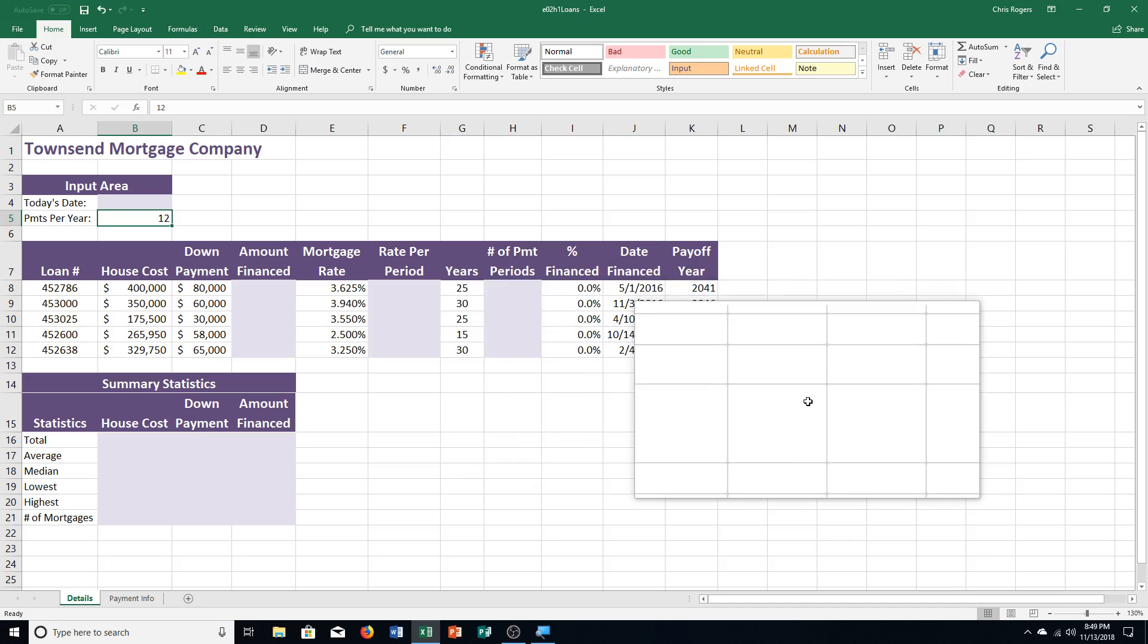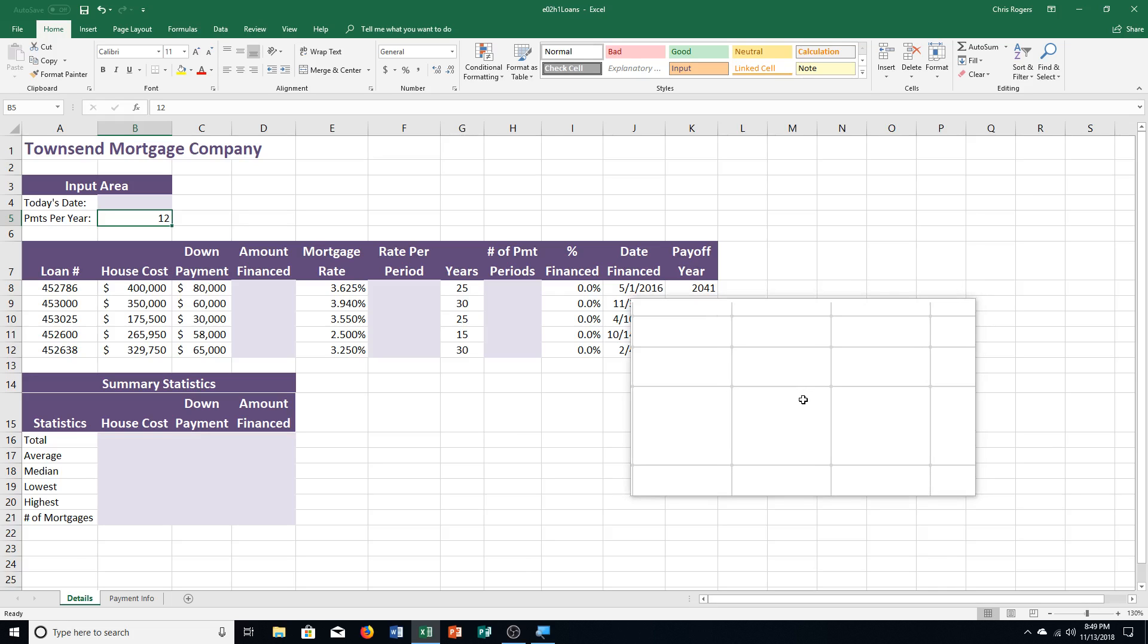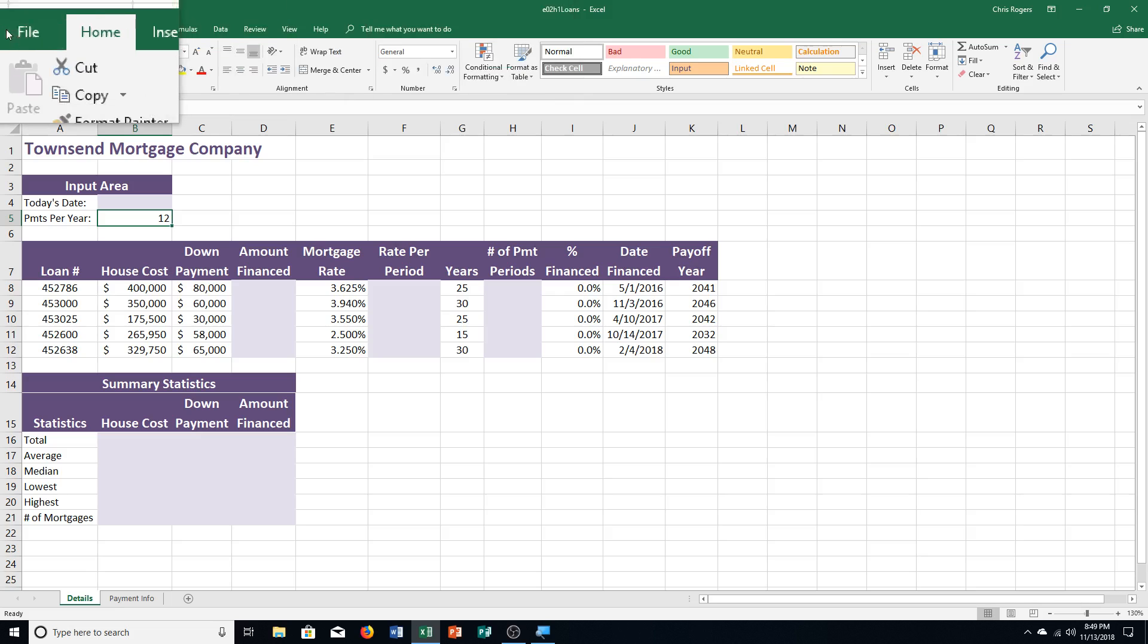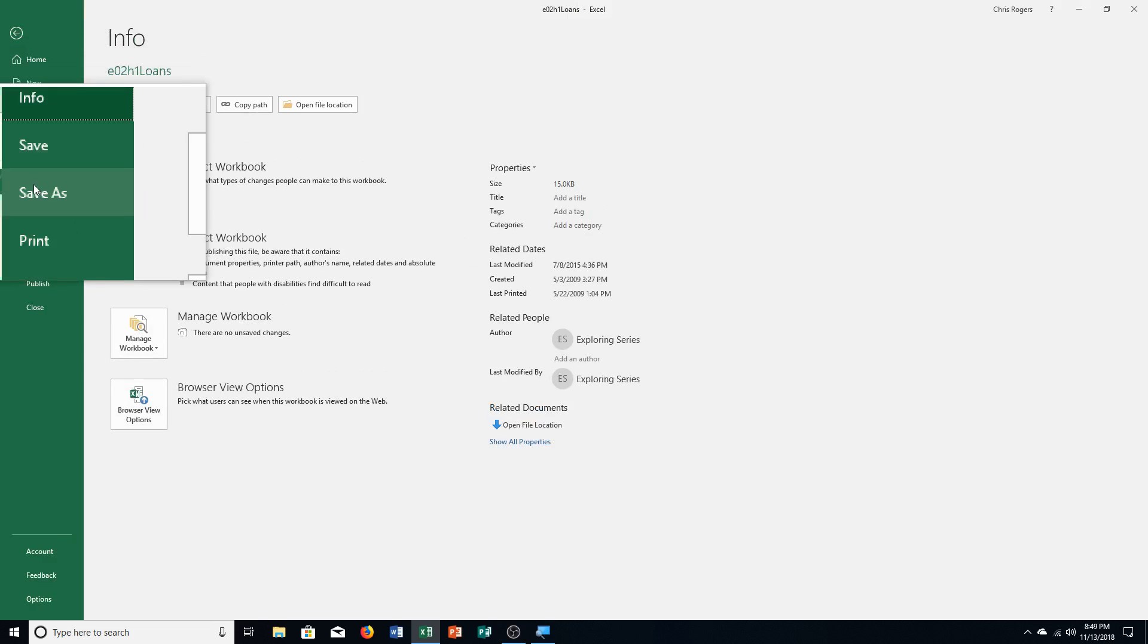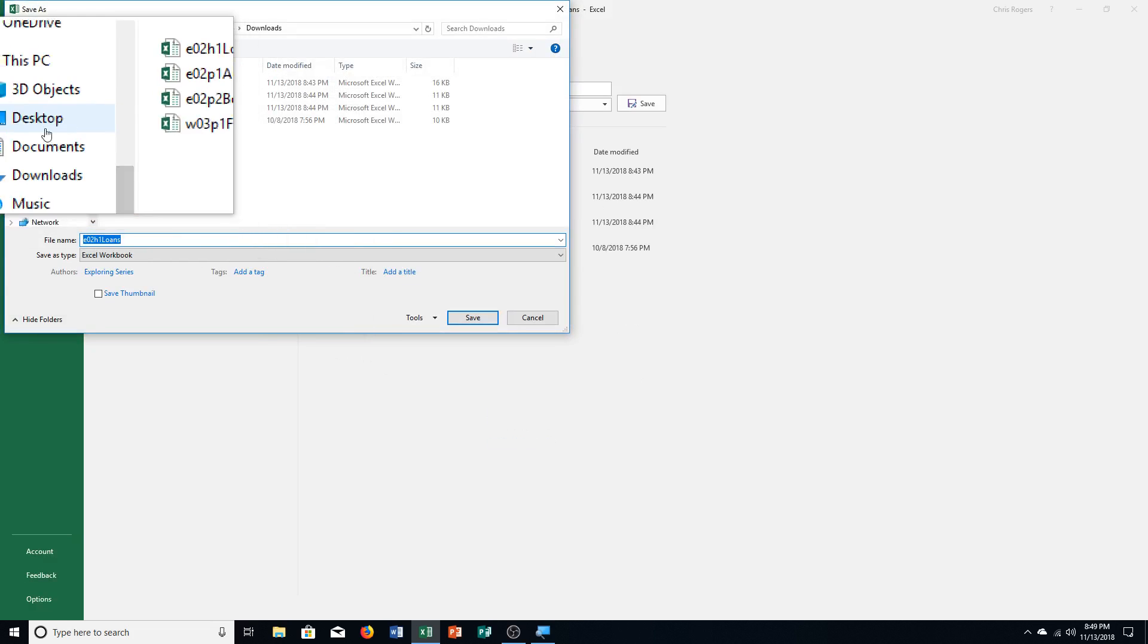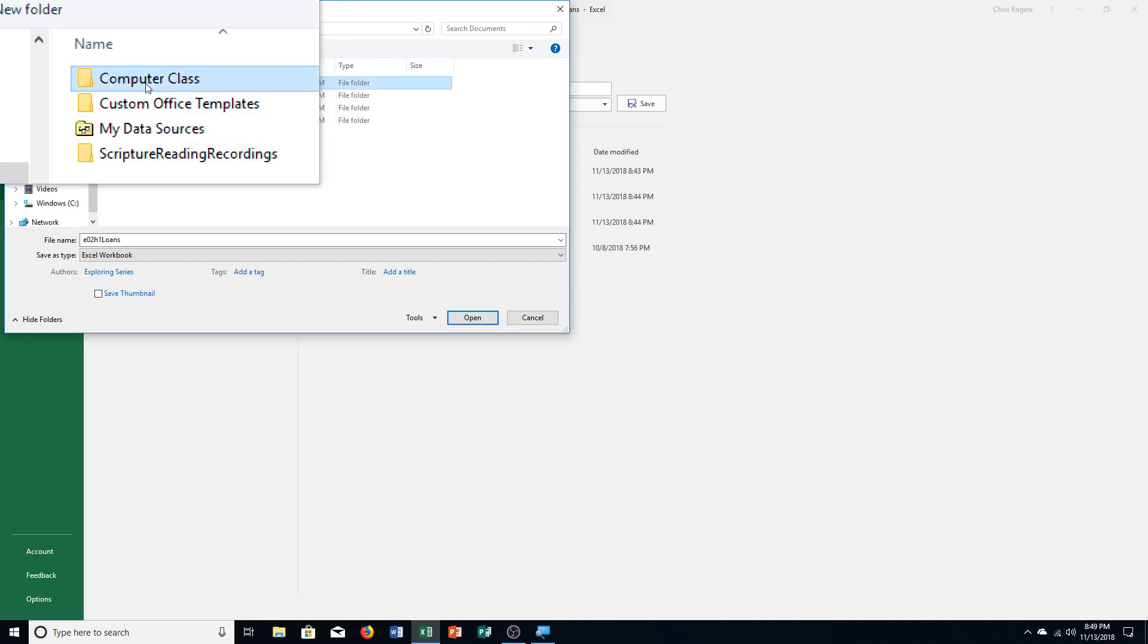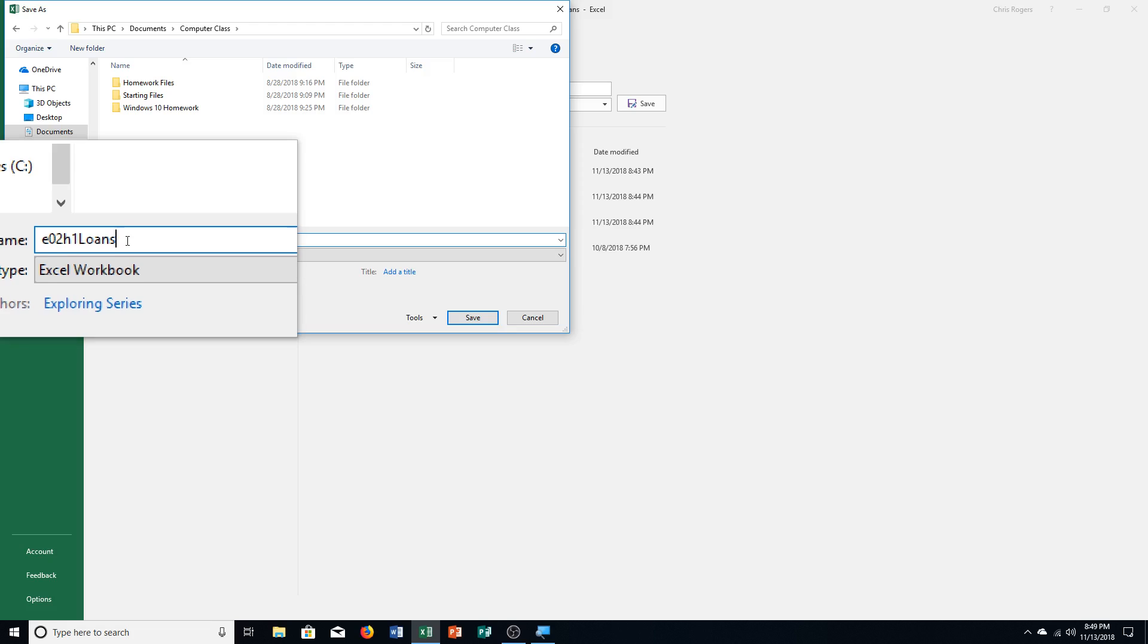So we're on page 492 of your textbook, and we're dealing with formula basics. So we're going to use a relative cell reference in step one. It says letter A. We're opening up Excel Chapter 2 Hands-On Exercise 1 Loans File, and we're going to save it with the appropriate name. So I'm going to choose Save As. I'm going to choose Browse. I'm checking to make sure I'm saving it to the right folder. And then adding underscore my last name and then my first name. And you're going to do that with your last name and your first name.